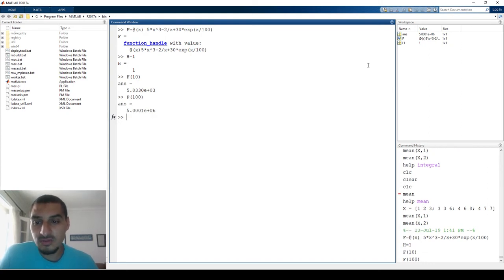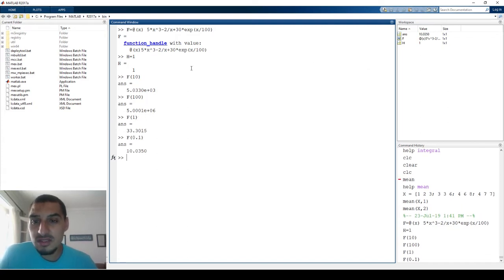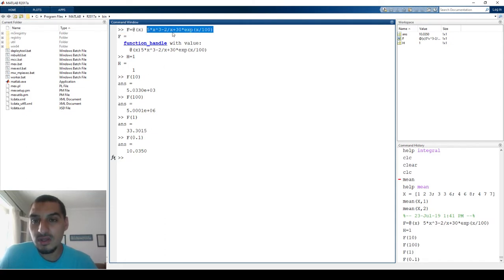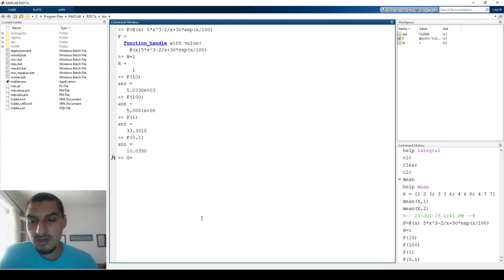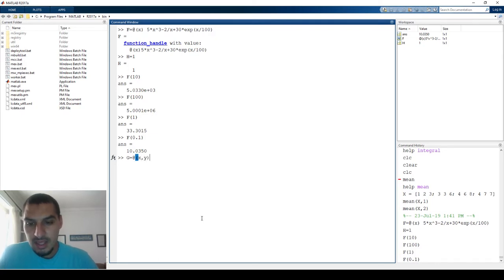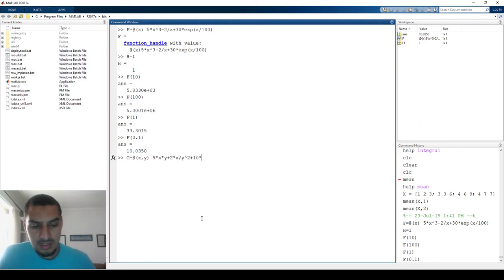What I'm doing is not rewriting the equation each time — I'm just supplying the value and it calculates directly. Now let's define another function g that depends on both x and y. I write @(x, y) and define the equation: 5*x*y + 2*x / y^2 + 10*y.